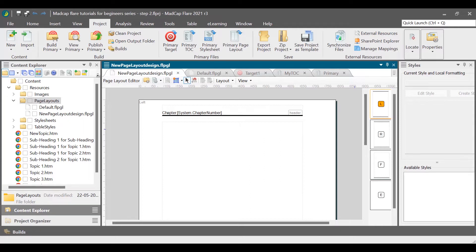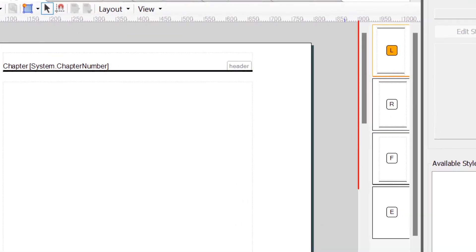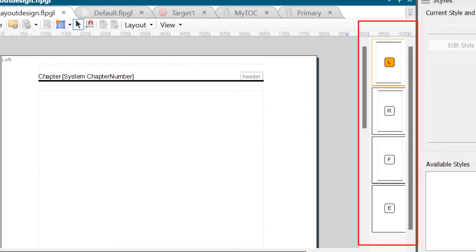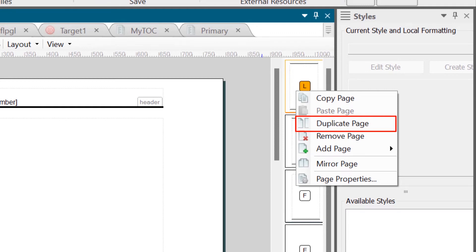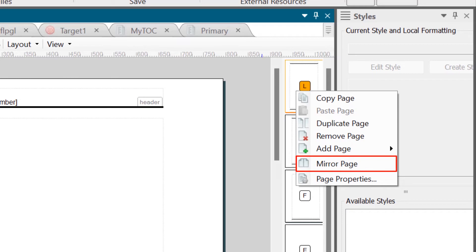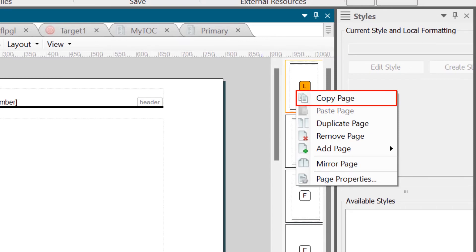From the Content Explorer, open a page layout. In the Page Layout editor, from the right section, right-click on a page and then select one of the following: Duplicate Page, to add a page with all the settings copied from the selected page; Mirror Page, to add a page with all the settings mirrored from the selected page — where settings such as margins and padding for the right side will change to the left side and vice versa; Add Page, to add a blank page; or Copy Page to copy the selected page, then select Paste Page to paste it. You can copy and paste a page to a different page layout.